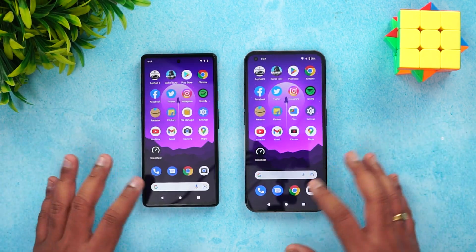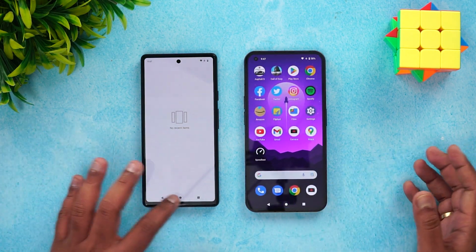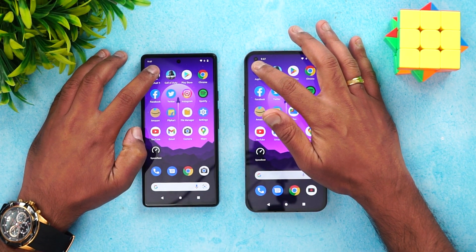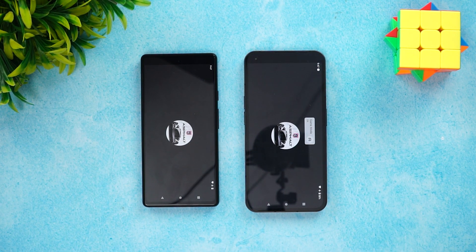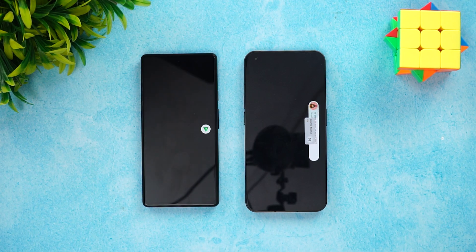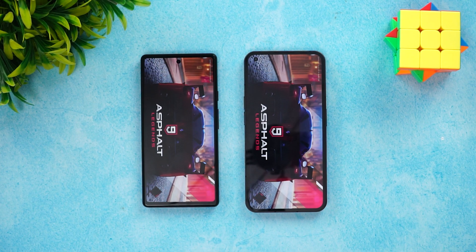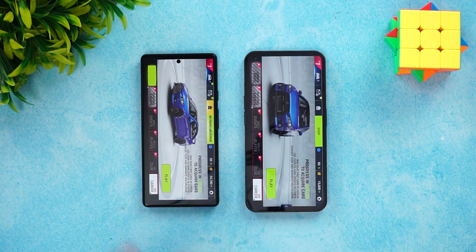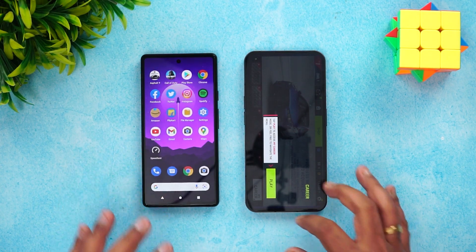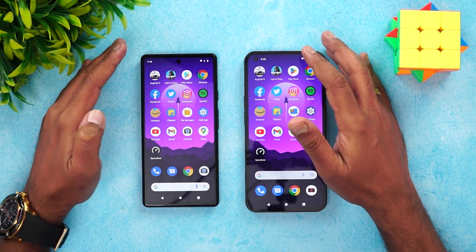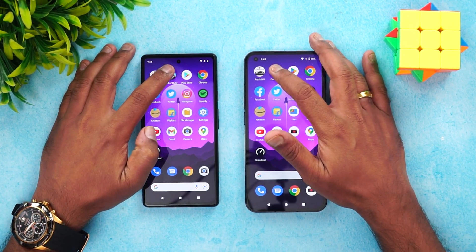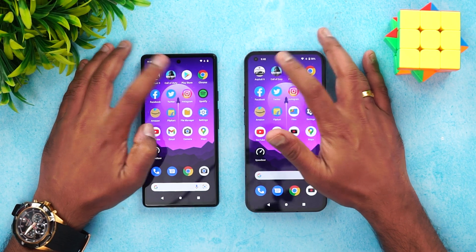Clearing all background apps once again before we start. Beginning with Asphalt 9 — the Google Pixel 6A was slightly faster, though not by a huge margin. Obviously the Tensor chip is slightly more powerful than the 778G Plus.